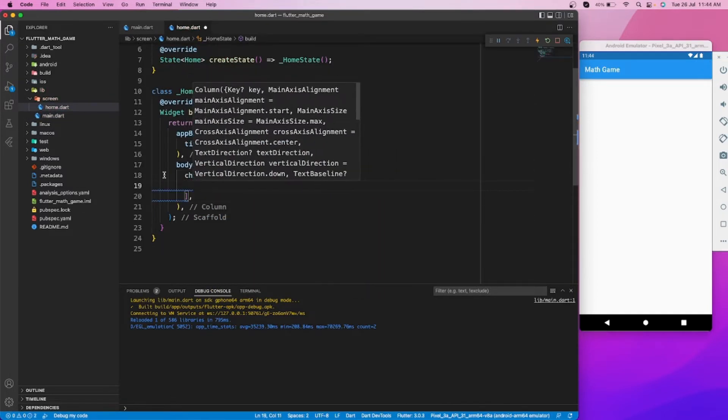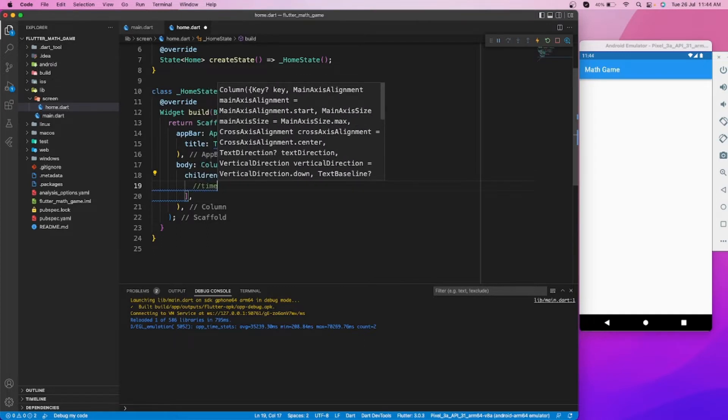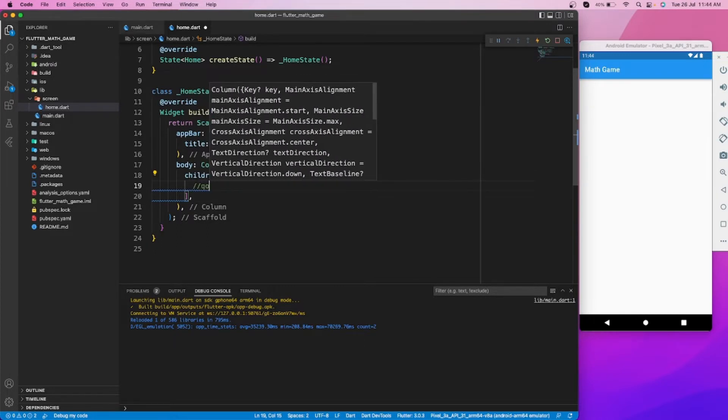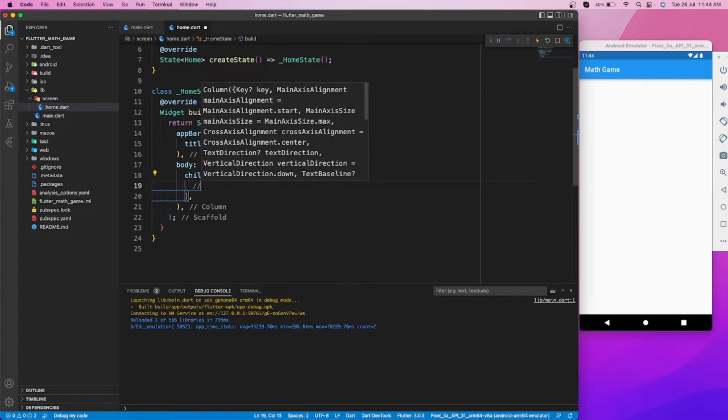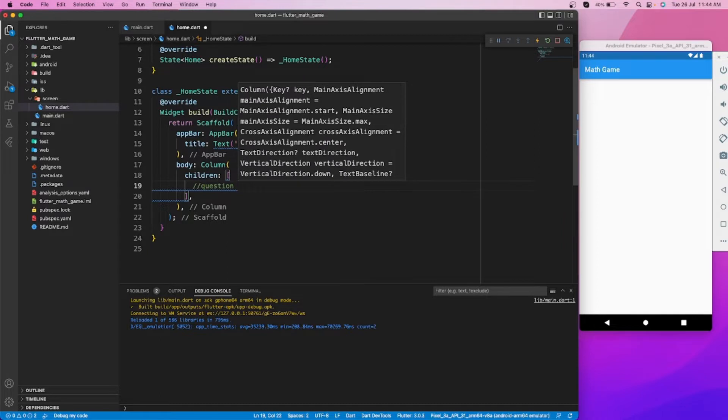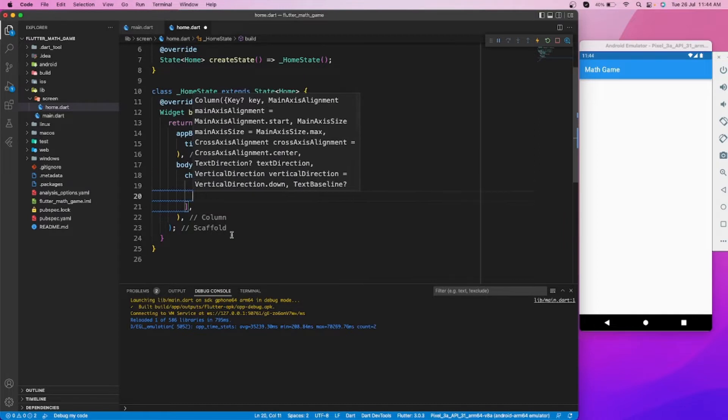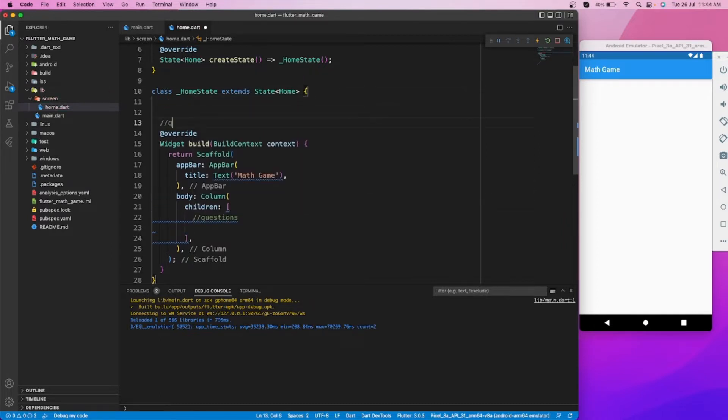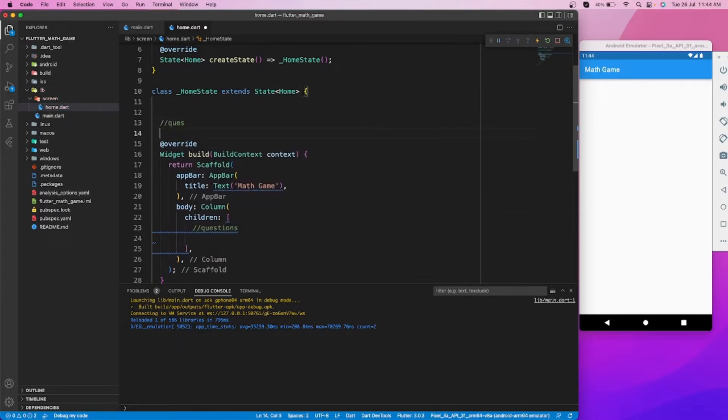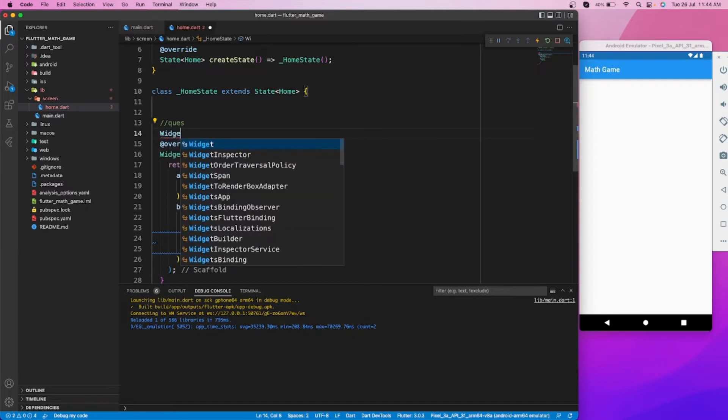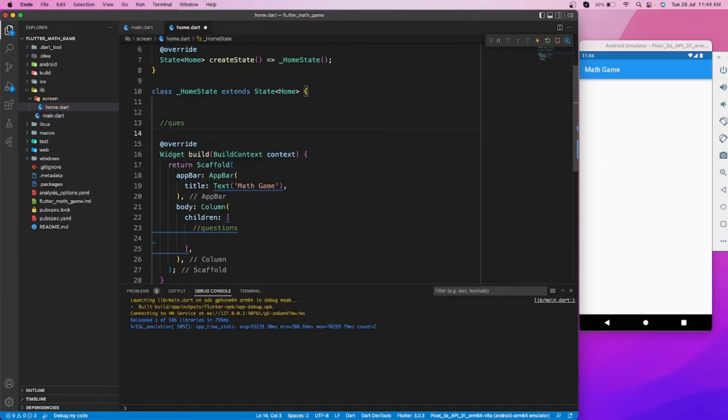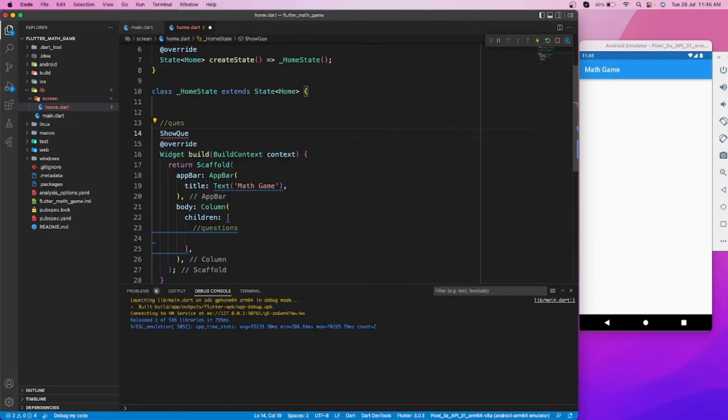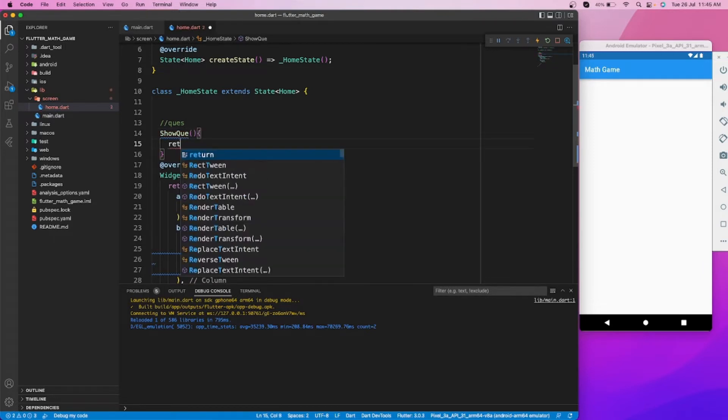Now let's create a home page for our math game. Let's start with creating questions.